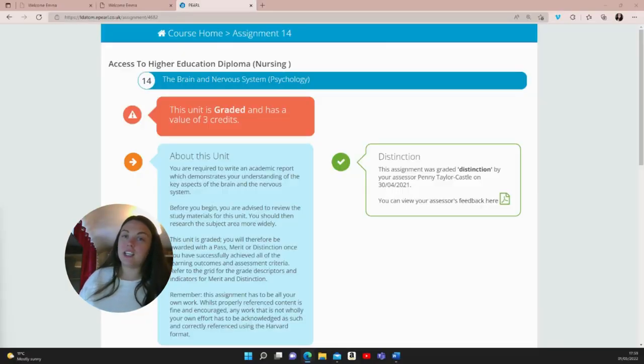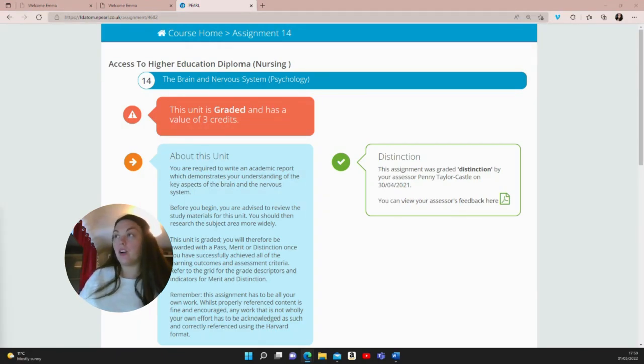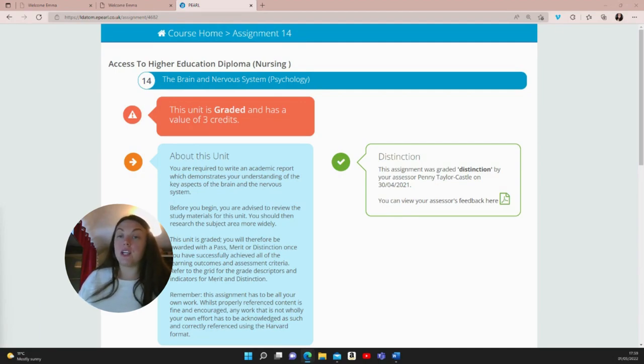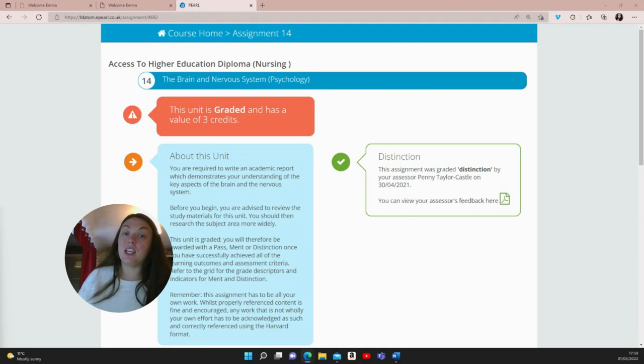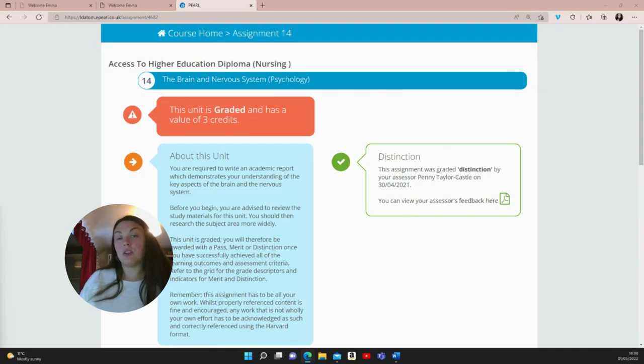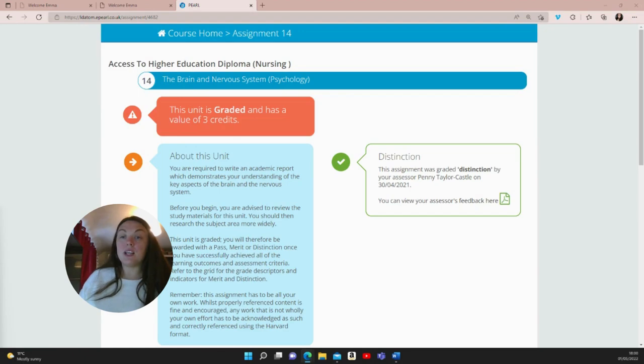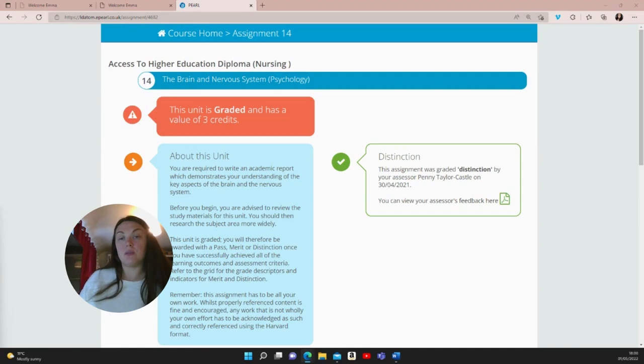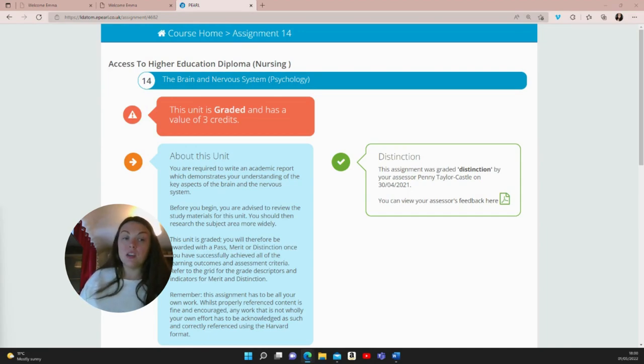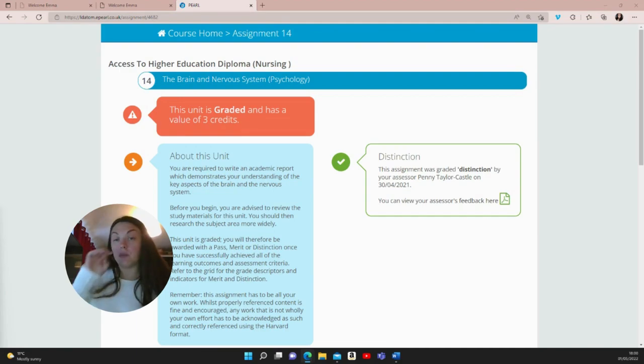Hi, thanks for clicking. This video covers unit 14, the brain and nervous system psychology for the access to higher education nursing course. For my assignment, I was tasked to write an academic report demonstrating understanding of the key aspects of the brain and the nervous system. Section one was to explain the major structures and functions of the brain and the differences between the central nervous system, peripheral nervous system, and the two branches of the autonomic nervous system. Section two was to explain the differences between glial cells and neurons, the processes of communication between neurons, and the role of neurotransmitters in relation to behaviors they influence. This is a topic I find really interesting. I really enjoyed it and got a distinction for this module.